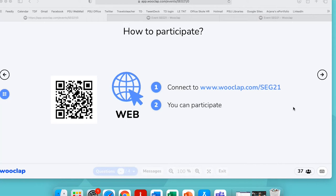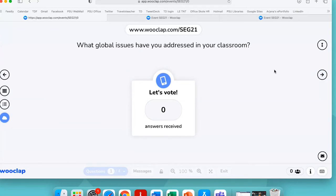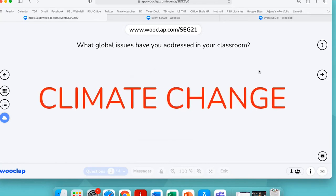Wooclap is a very nice tool. If you haven't used it, please do — as you can see it doesn't require any registration, so it's excellent for use in the classroom, and it's totally free for education. If you sign up with your educator account, you will be able to use all its features for free. So, 57 of us are in Wooclap right now. I think I can start the first question. The first question is: what global issues have you addressed in your classroom? We are going to create a word cloud.